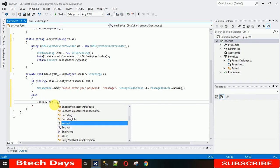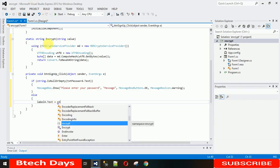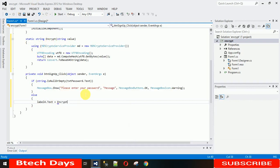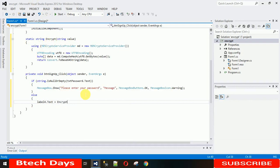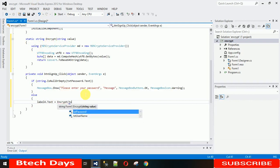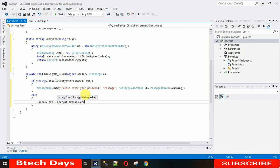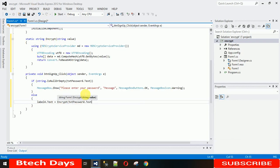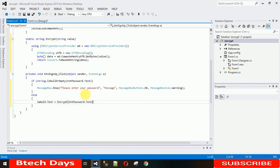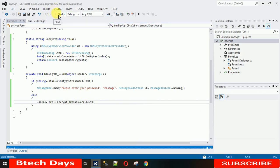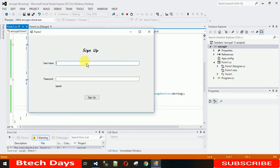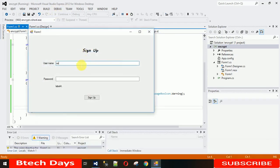This method name, you can see, this encrypt. In this we want to pass the value from textbox password.text. Just save it and start it.